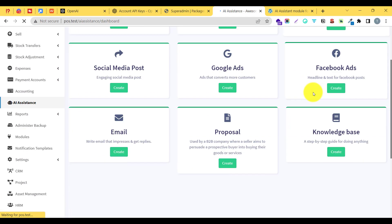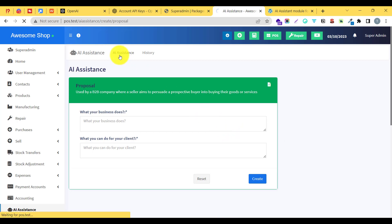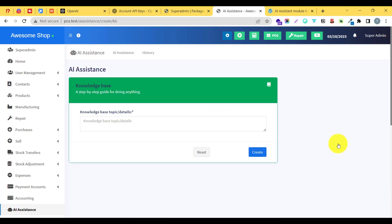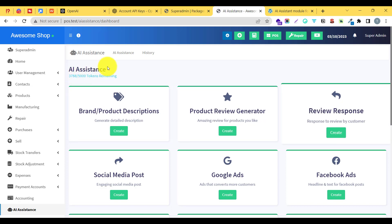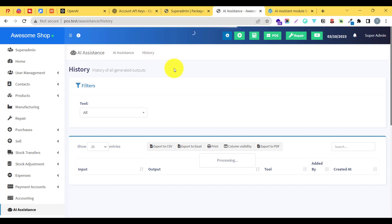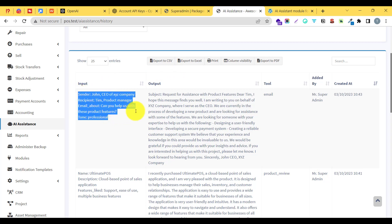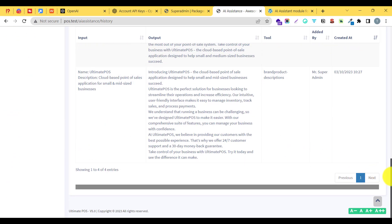Using this module you can also generate proposals to send to different businesses and create a knowledge base which can be used by your staff or employees. Looking at the token usage, we now have 3,788 tokens remaining because we used some tokens in these generations. Going to the history tab, you can see all the different inputs and outputs — the input used to create the email and its output, the input used to create the review and its output — a complete list of all inputs and outputs.